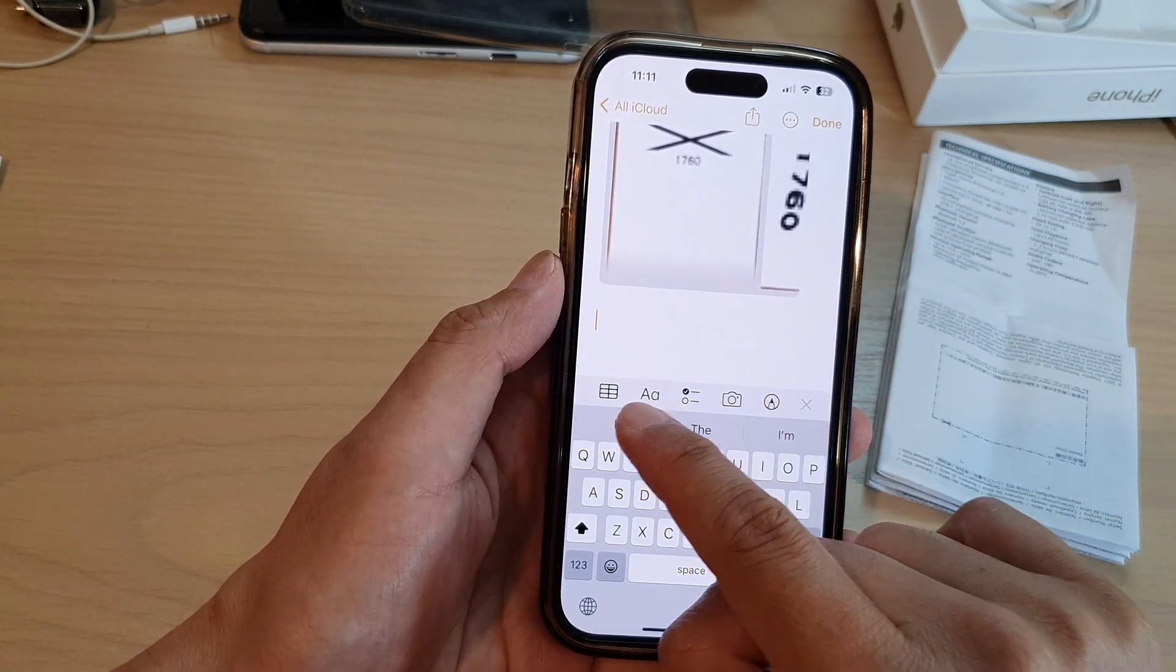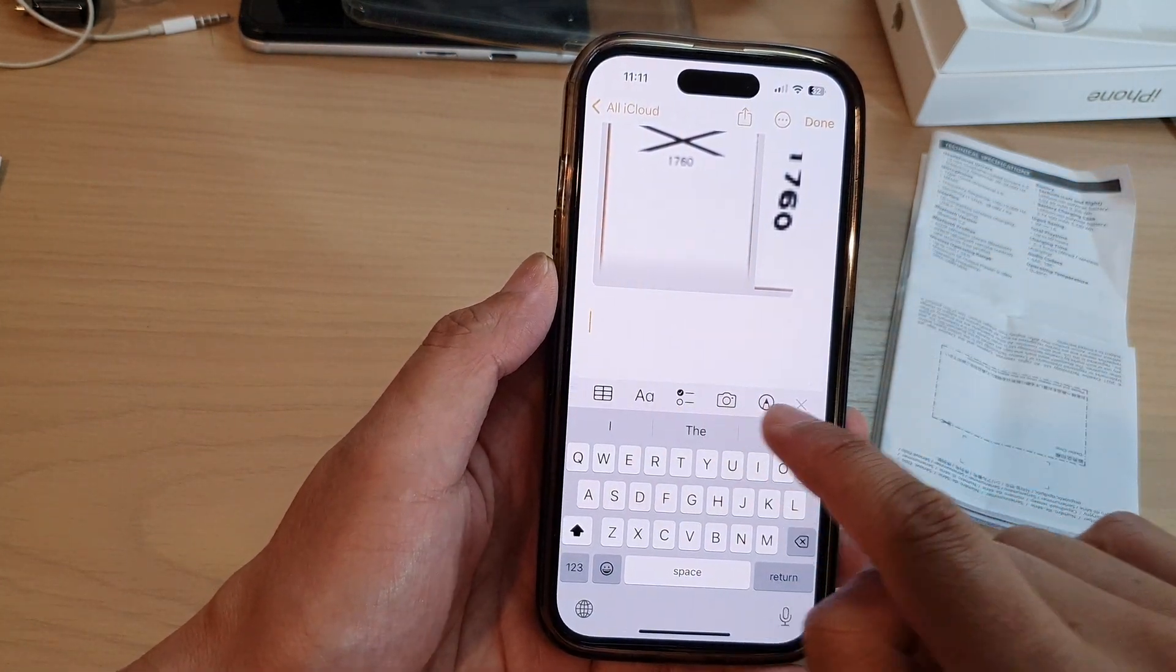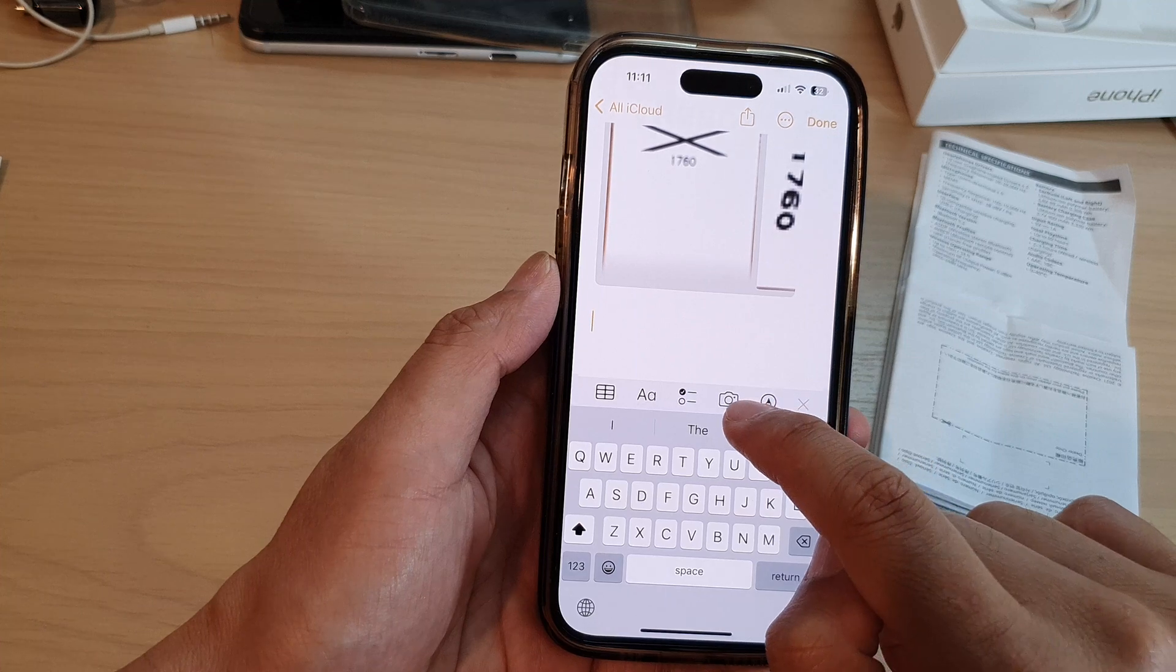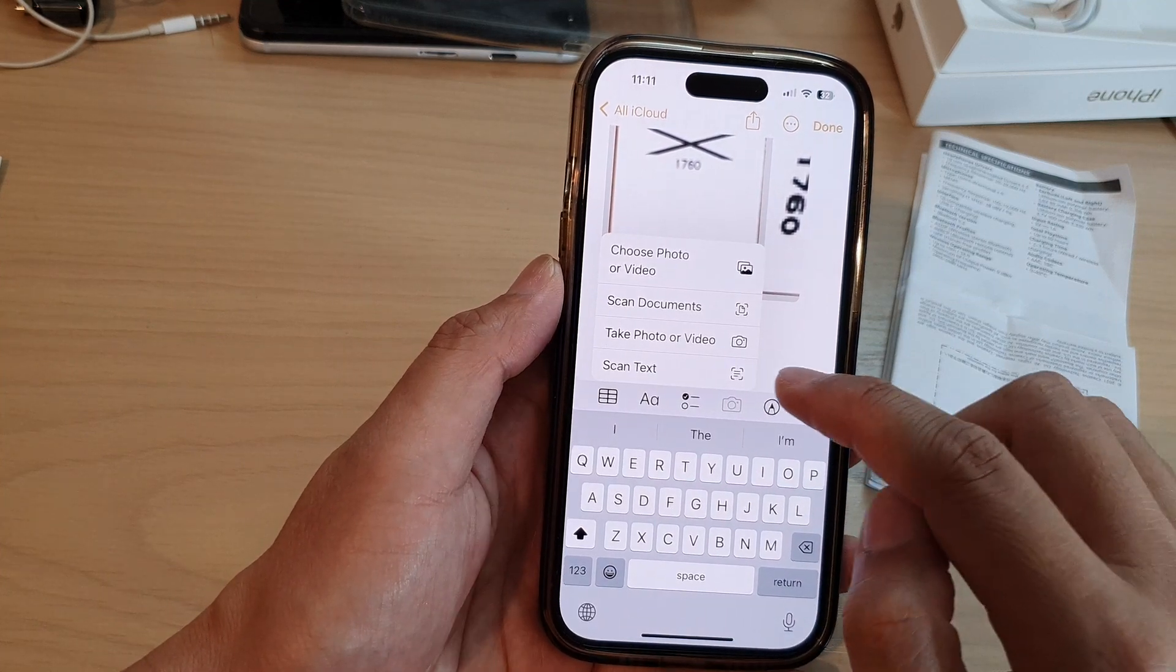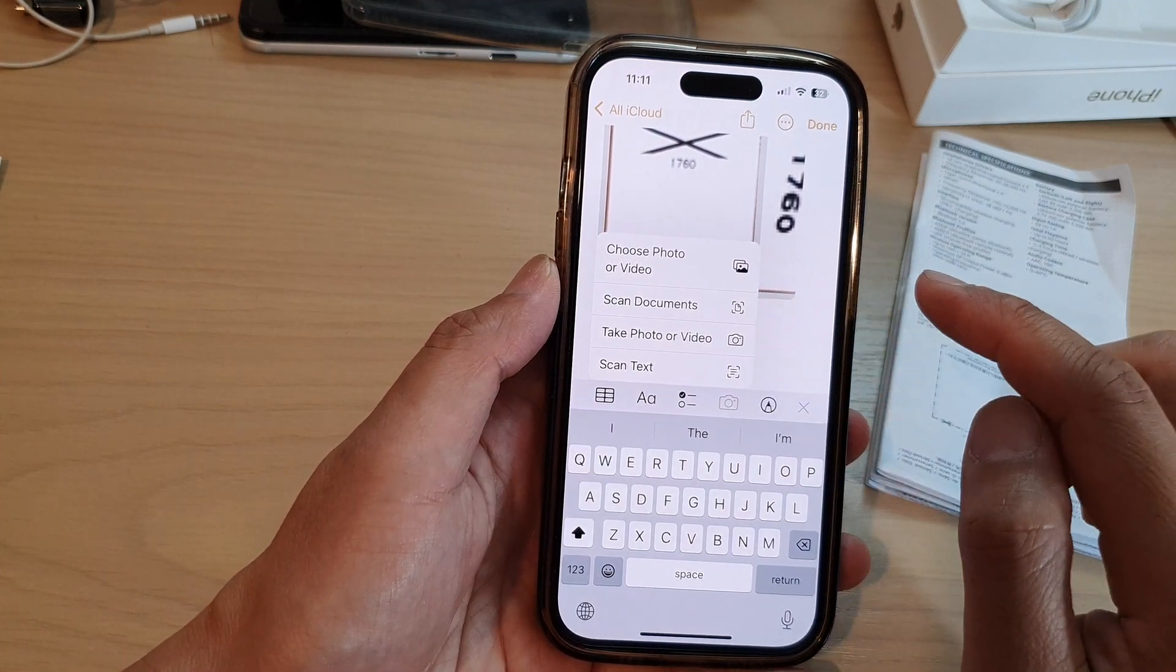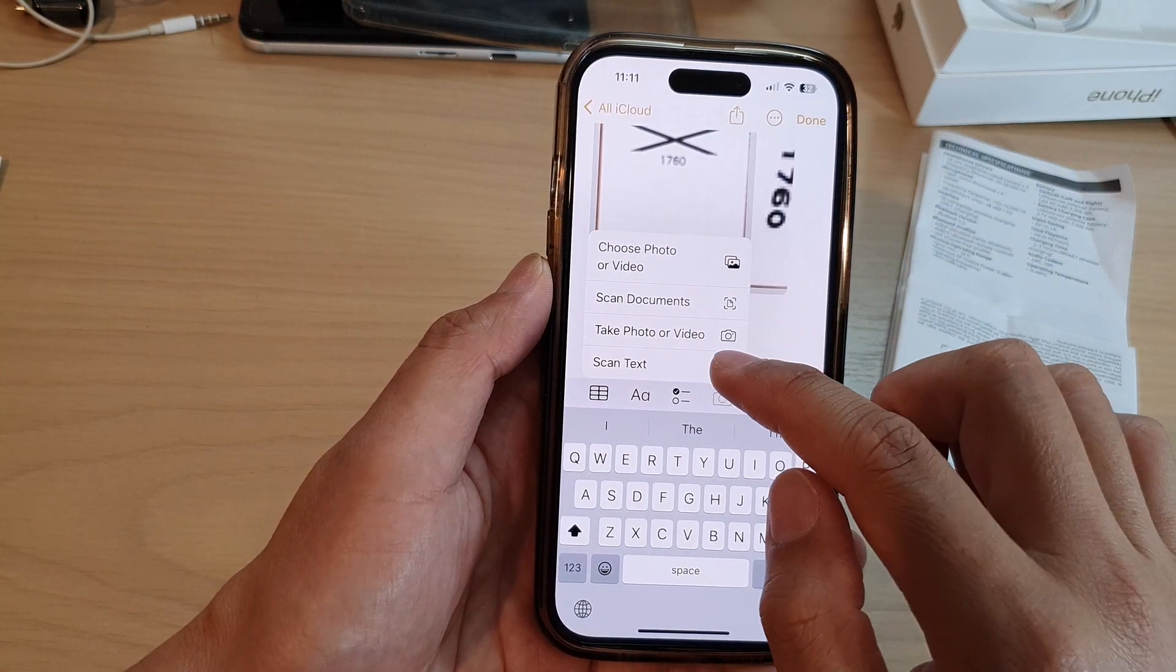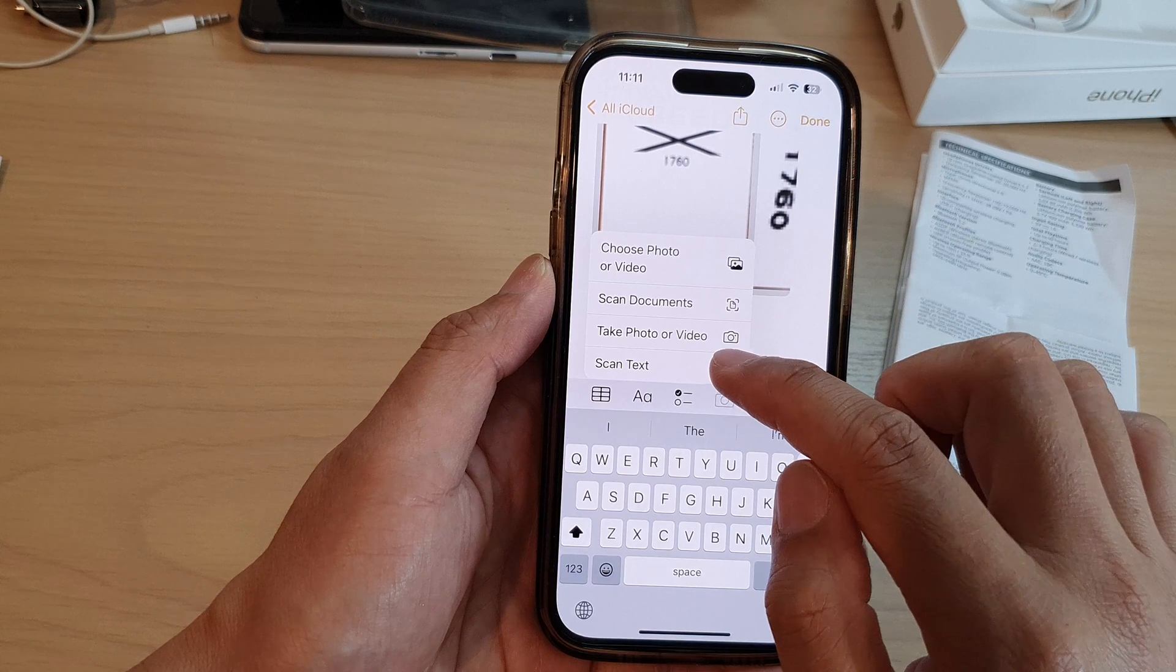Then on the toolbar at the bottom, tap on the camera icon. From the pop-up, tap on Scan Text.